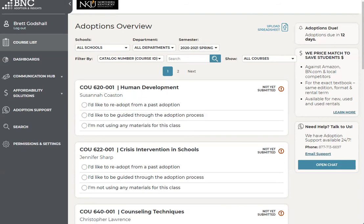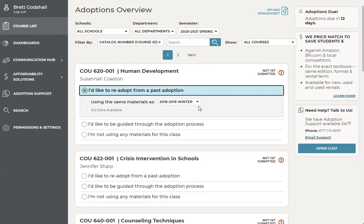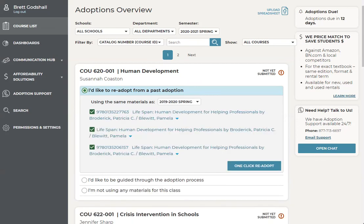If you're using the same materials as the previous semester, you can adopt via the one-click re-adopt function — the first option, 'I'd like to re-adopt from a past adoption.' Click that option, then come over to the drop-down box, click the arrow, and choose which term you're looking to re-adopt from. Once you click on the term, the books used for that semester will pull up. If there are any materials you're not looking to use, you can simply deselect those boxes. Once you're done, click the one-click re-adopt, and that's it.